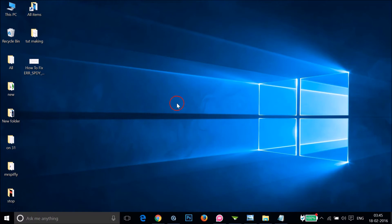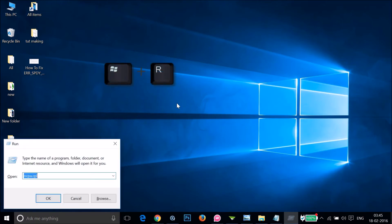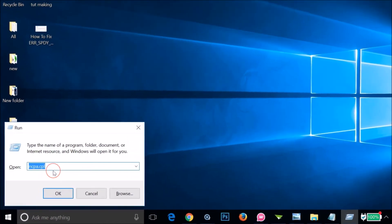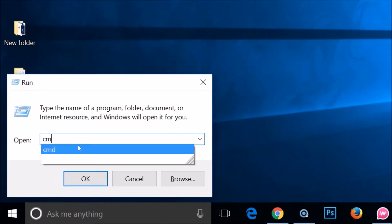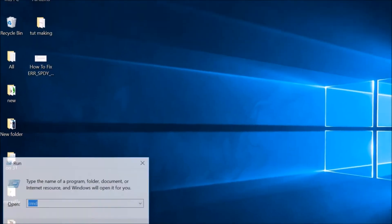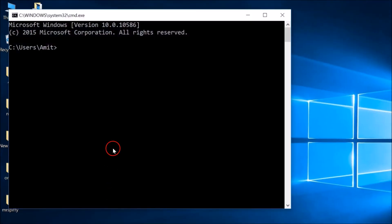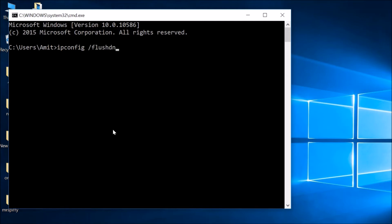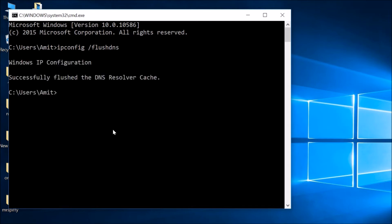In order to bring the Run window, you have to type CMD and then click on OK. Here you need to type ipconfig space forward slash flushdns and hit Enter on the keyboard.